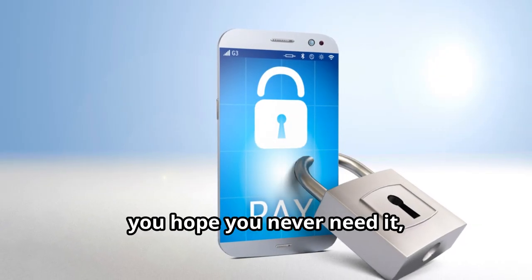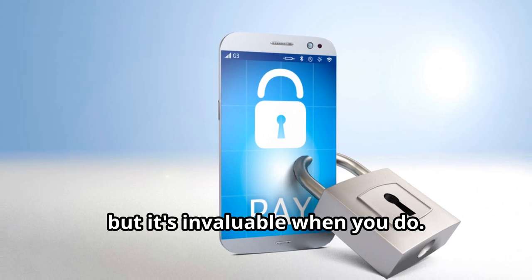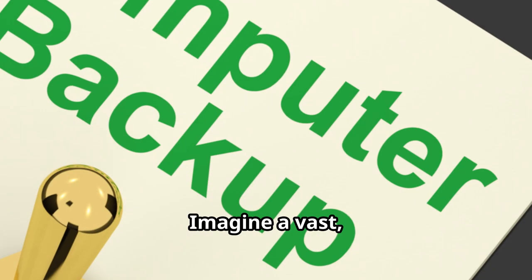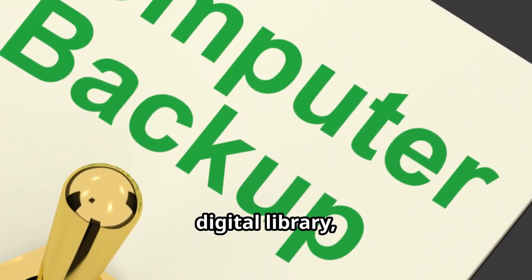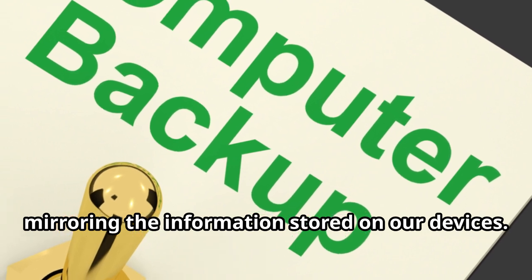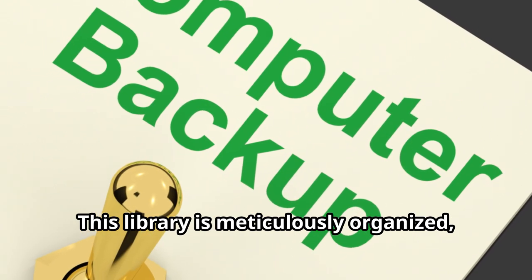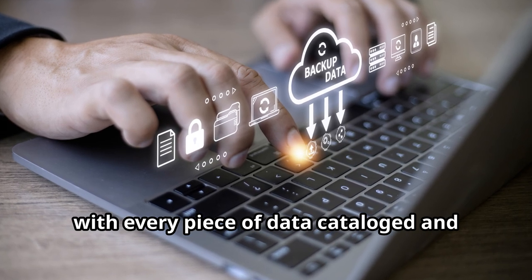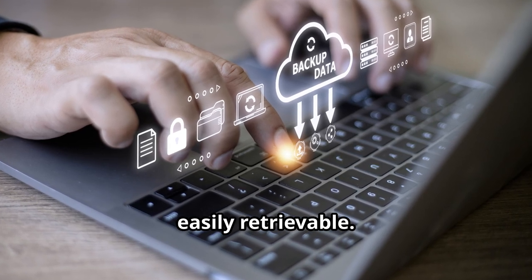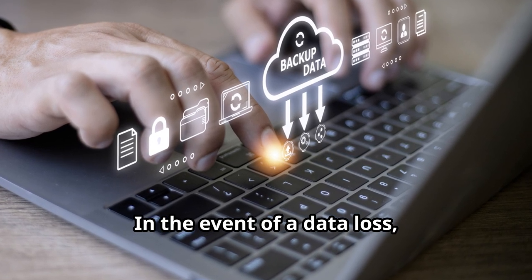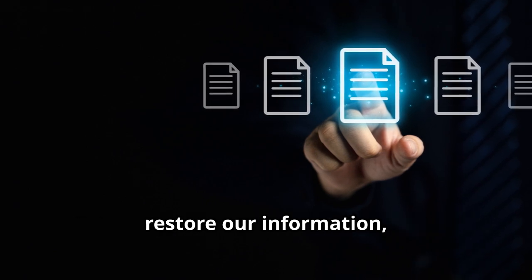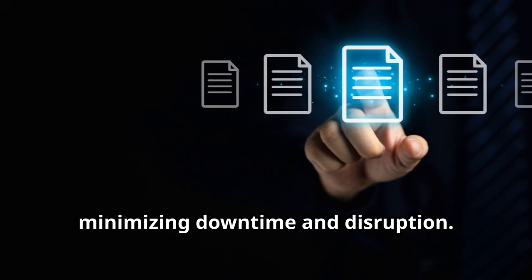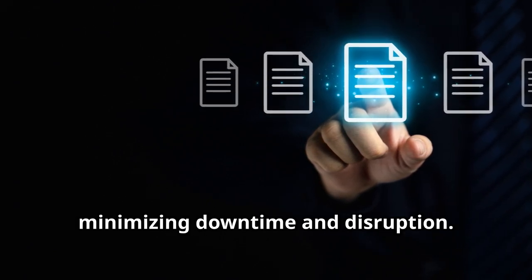This practice is akin to having a spare tire in your car. You hope you never need it, but it's invaluable when you do. Imagine a vast digital library, mirroring the information stored on our devices. This library is meticulously organized with every piece of data catalogued and easily retrievable. In the event of a data loss, we can quickly access this backup and restore our information, minimizing downtime and disruption.